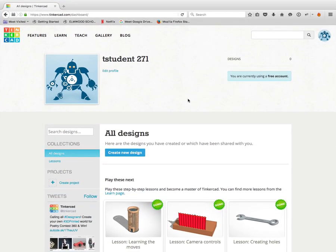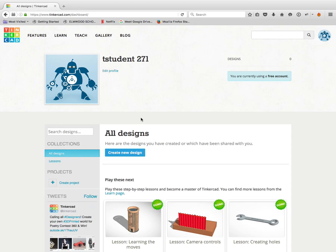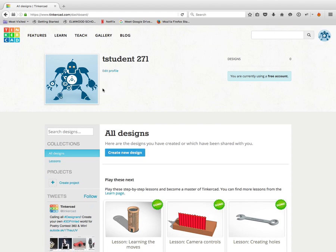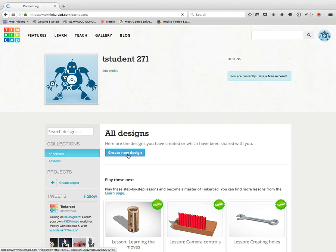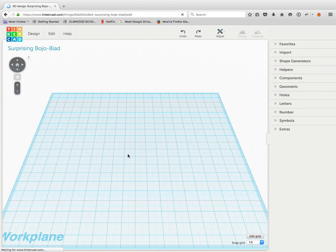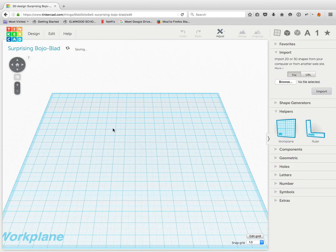So what I'm going to show you how to do right now with Tinkercad is design something that you could give to your dad for Father's Day. Now Father's Day is still a number of days away, at least a couple of weeks away, I think. So when we log in to Tinkercad, we're going to say create new design, and then we're going to create a keychain for dad.